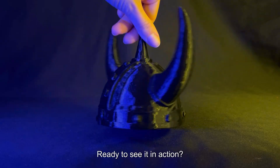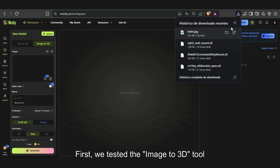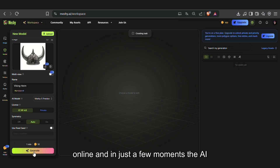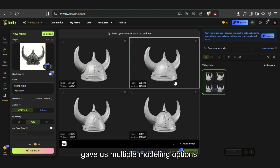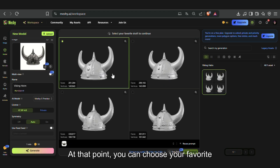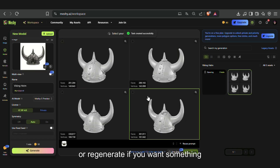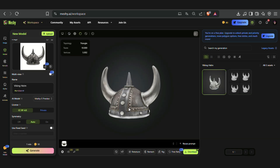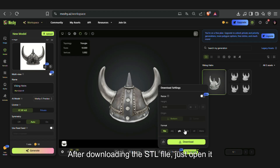Ready to see it in action? First, we tested the Image-to-3D tool. We uploaded a reference photo we found online, and in just a few moments the AI gave us multiple modeling options. At that point you can choose your favorite version, or regenerate if you want something different.